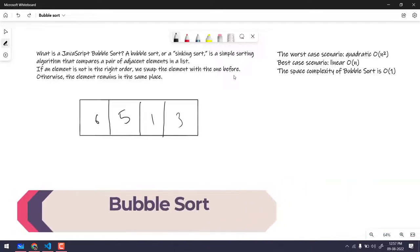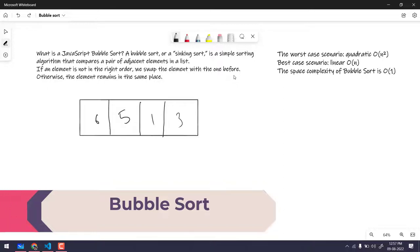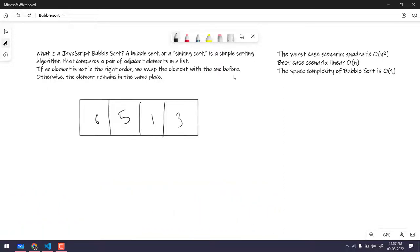Hey guys, my name is Kaushik and welcome back to LeetCode. In this video we are going to learn about bubble sort. Bubble sort is also known as sinking sort. It is a simple sorting algorithm that compares a pair of adjacent elements in a list. If an element is not in the right order, we swap it with the one before; otherwise the element remains in the same place.